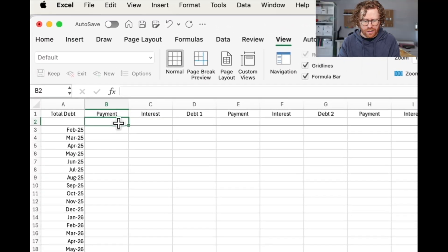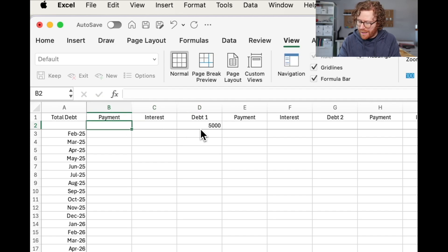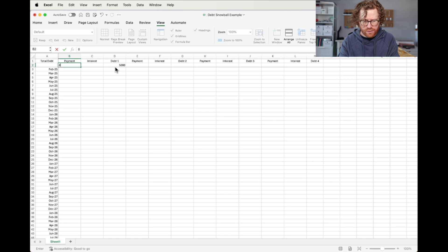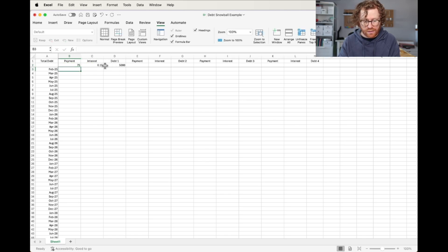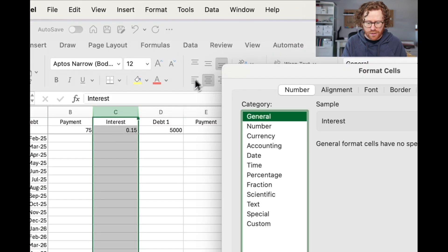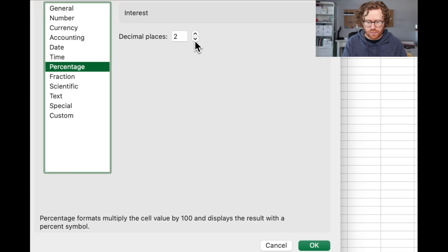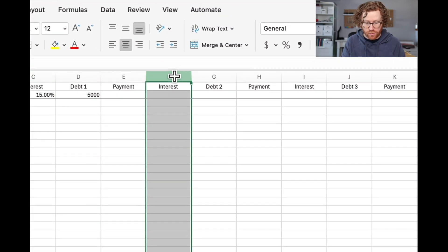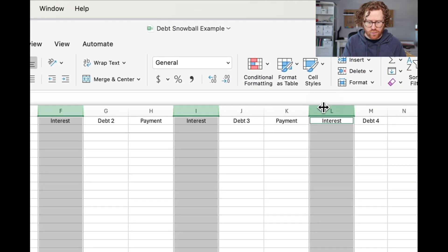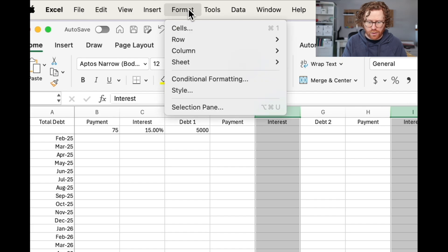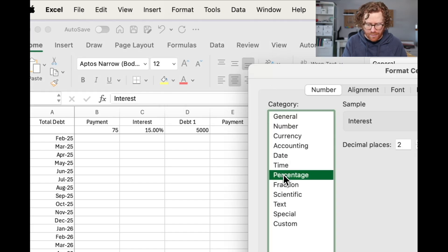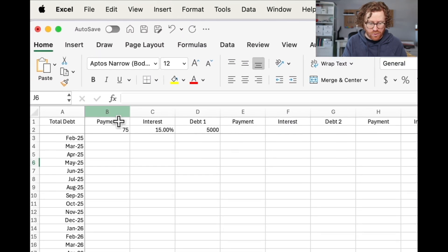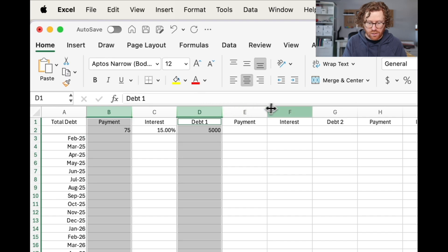Because this is a debt snowball spreadsheet, we're going to order our debts from the smallest total debt to the largest total debt, regardless of the interest rates. This first one is going to be a $5,000 debt. The payment is going to be $75 and the interest rate is going to be 15%, so 0.15. I need to format some of these as percentages. Format cells, we want these to be a percentage.